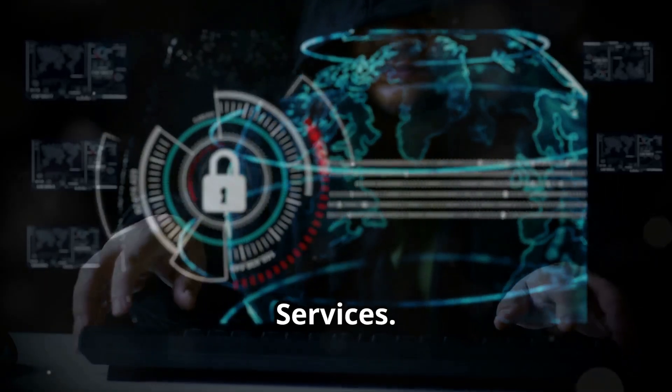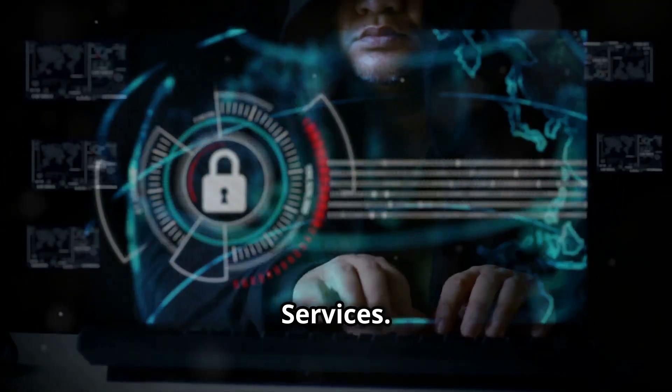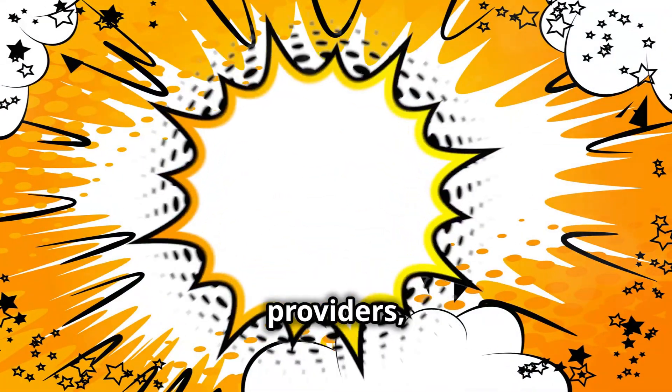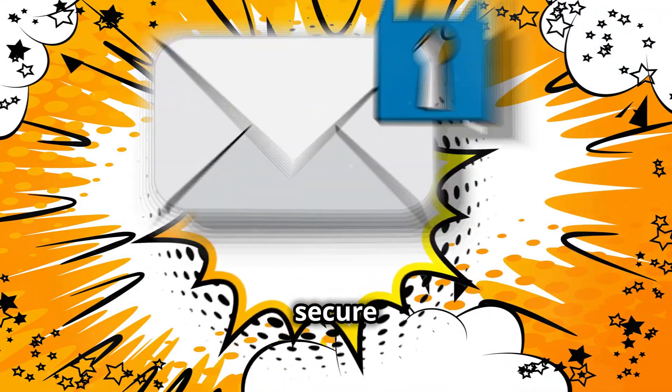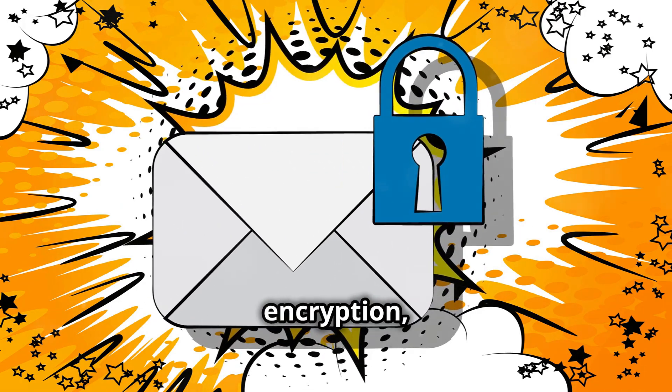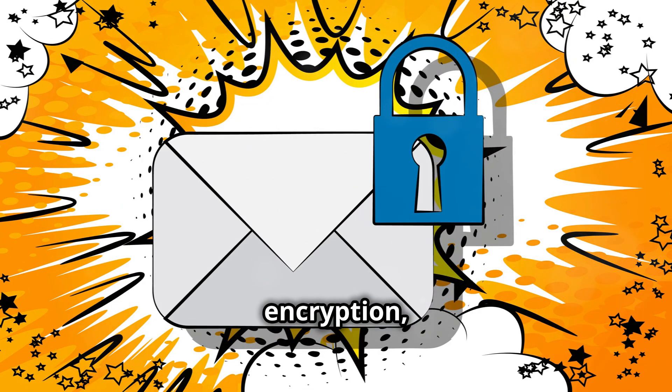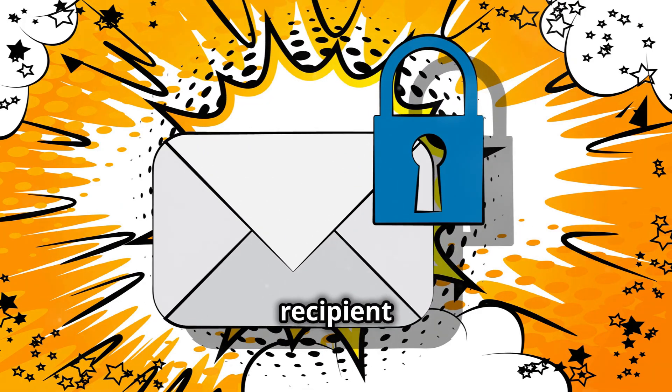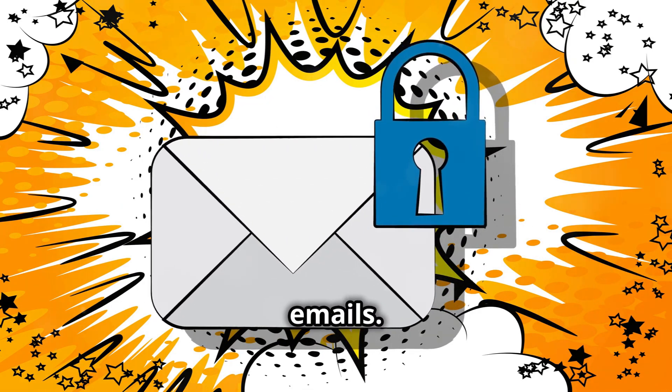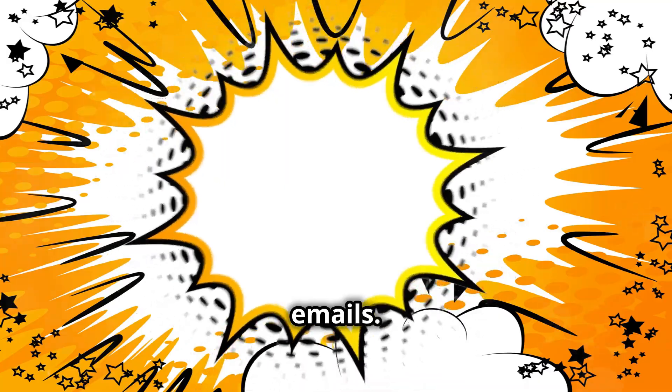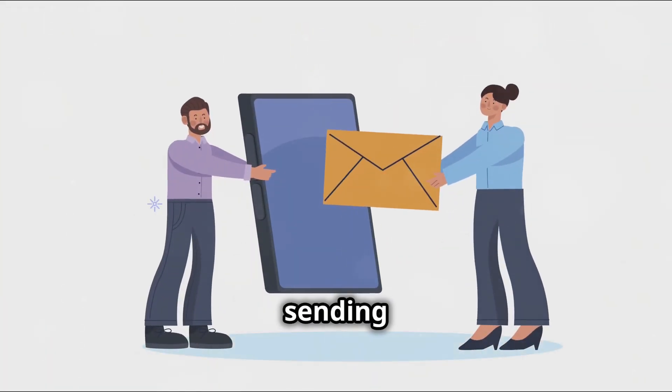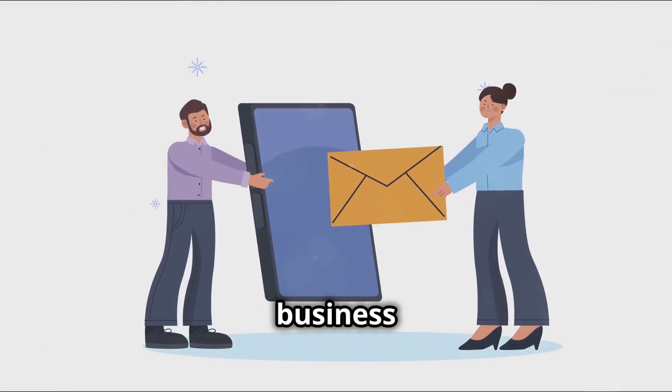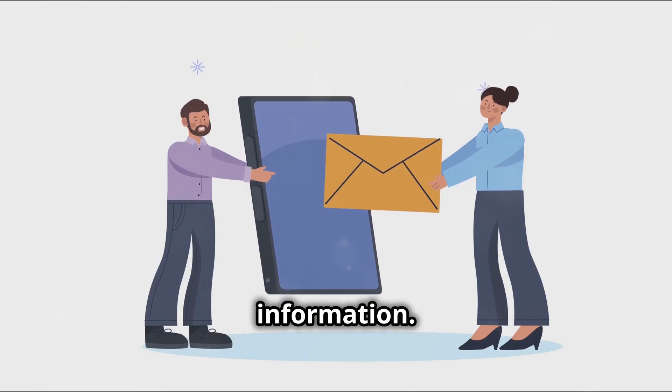Secure email services. Unlike traditional email providers, secure email services offer end-to-end encryption, meaning only you and your recipient can read your emails.